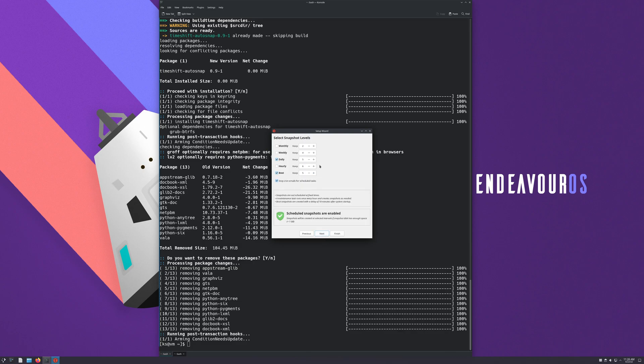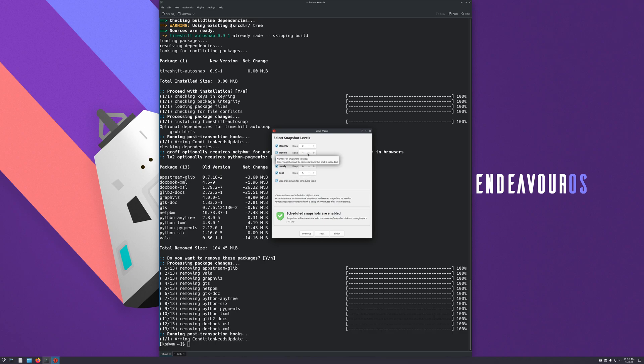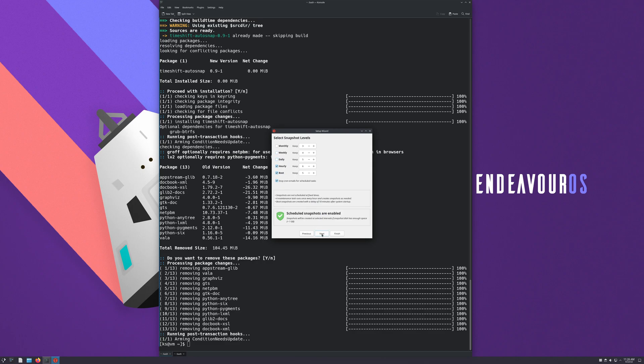Here you can set up your policies for the retention rate of your snapshot. So you can mark all of these, and you're going to keep five boots in your snapshot, five hourlies, five dailies, four weeklies, and two monthlies. You can go and change it to your every preference, how you like it. I'm just gonna leave it on this for now since this is a VM. This is just for illustration purposes. So hit next.